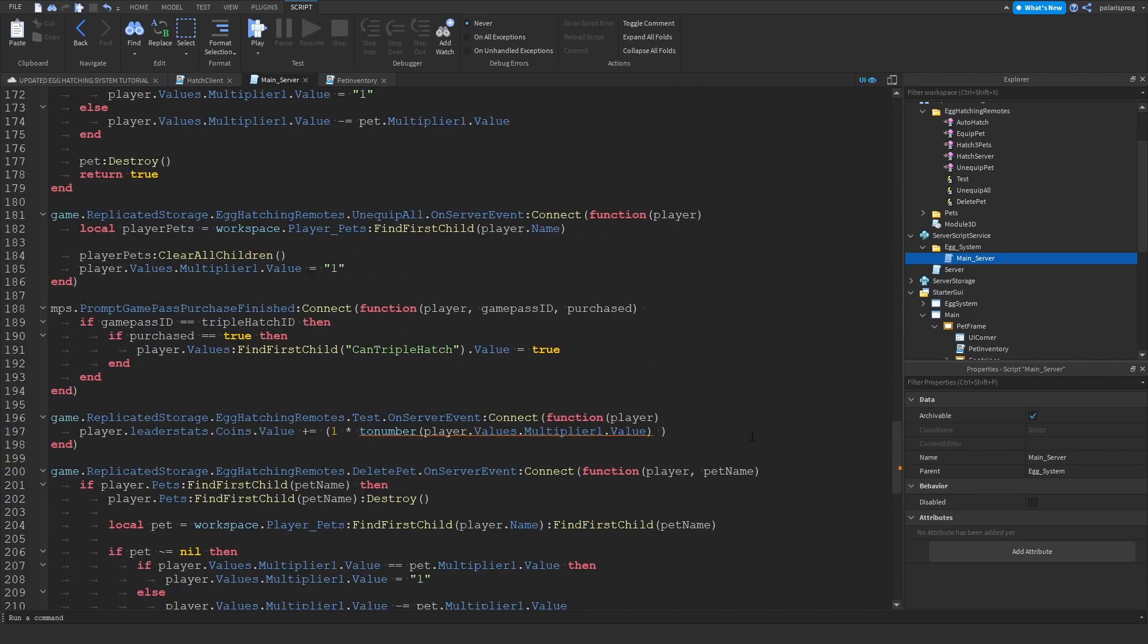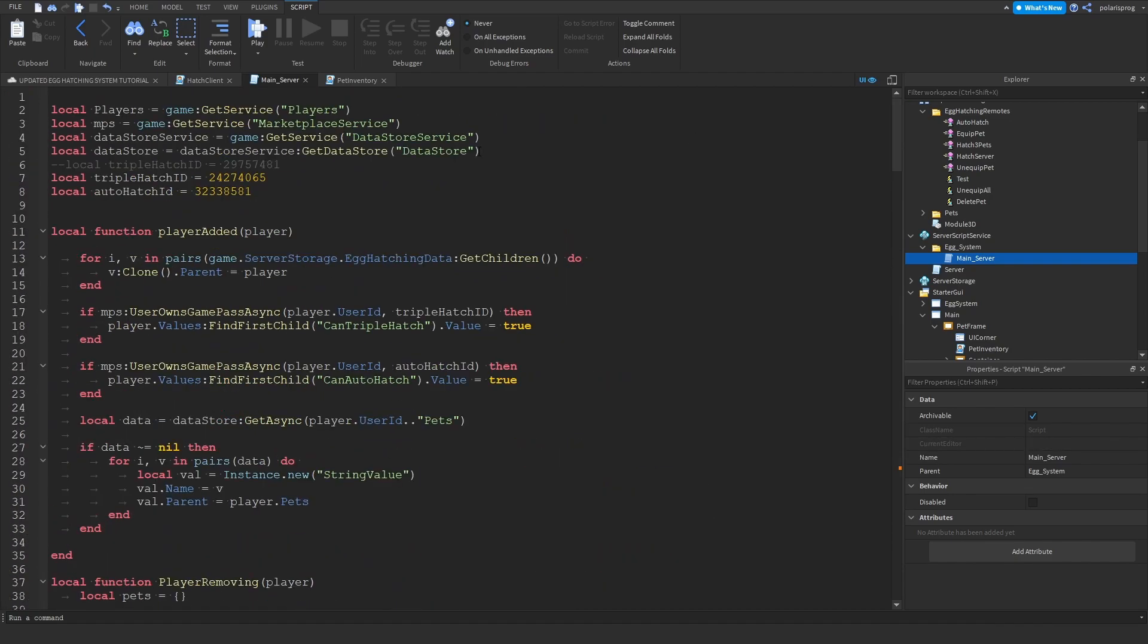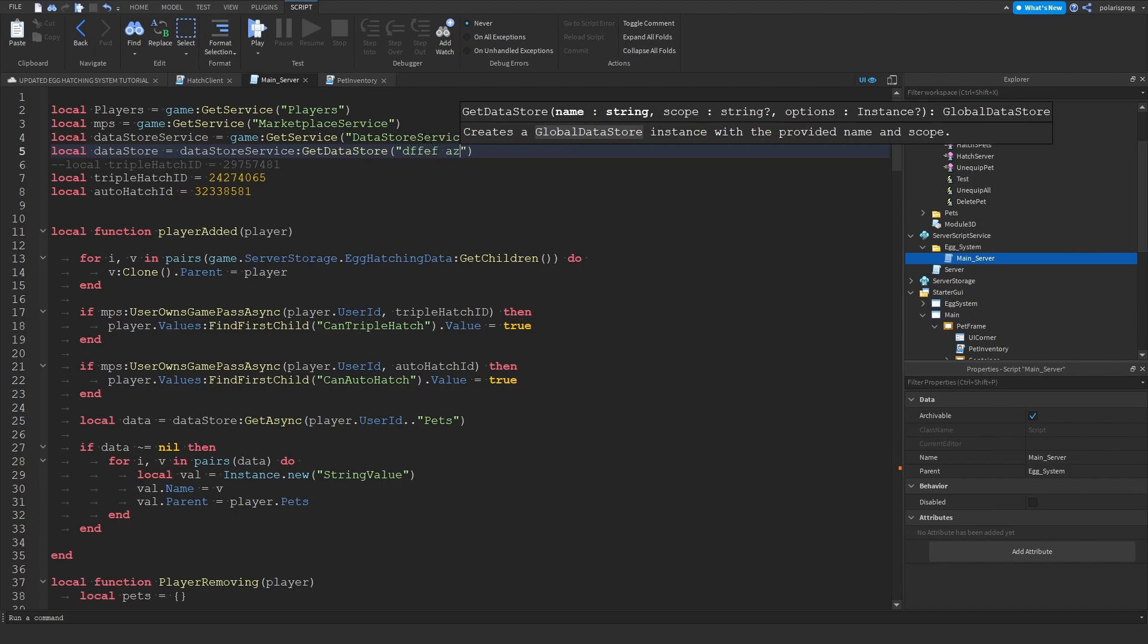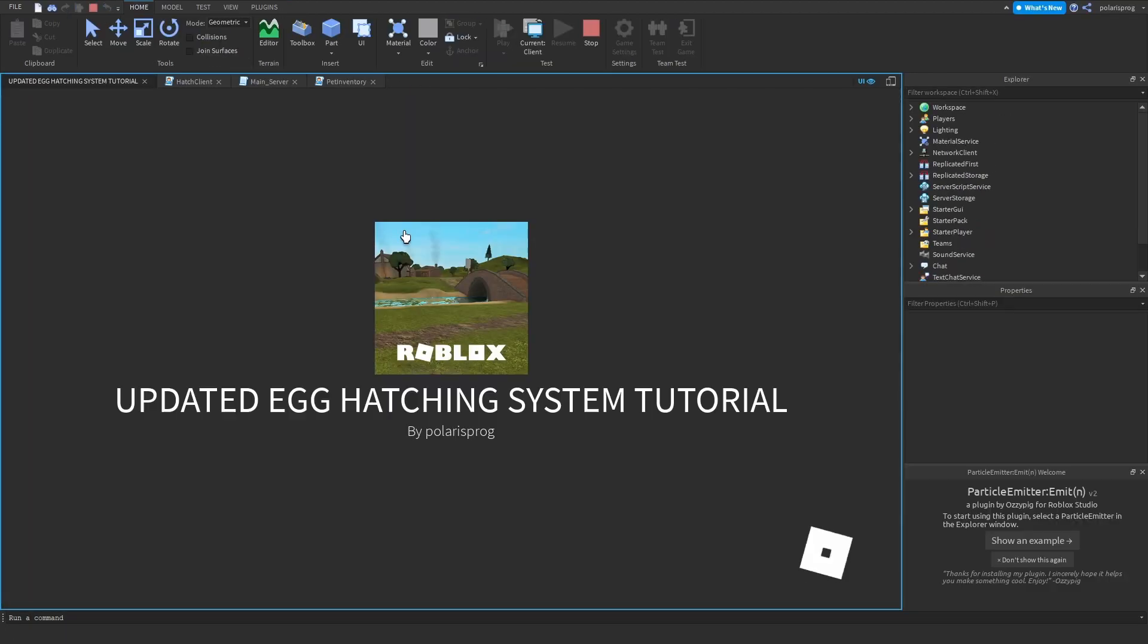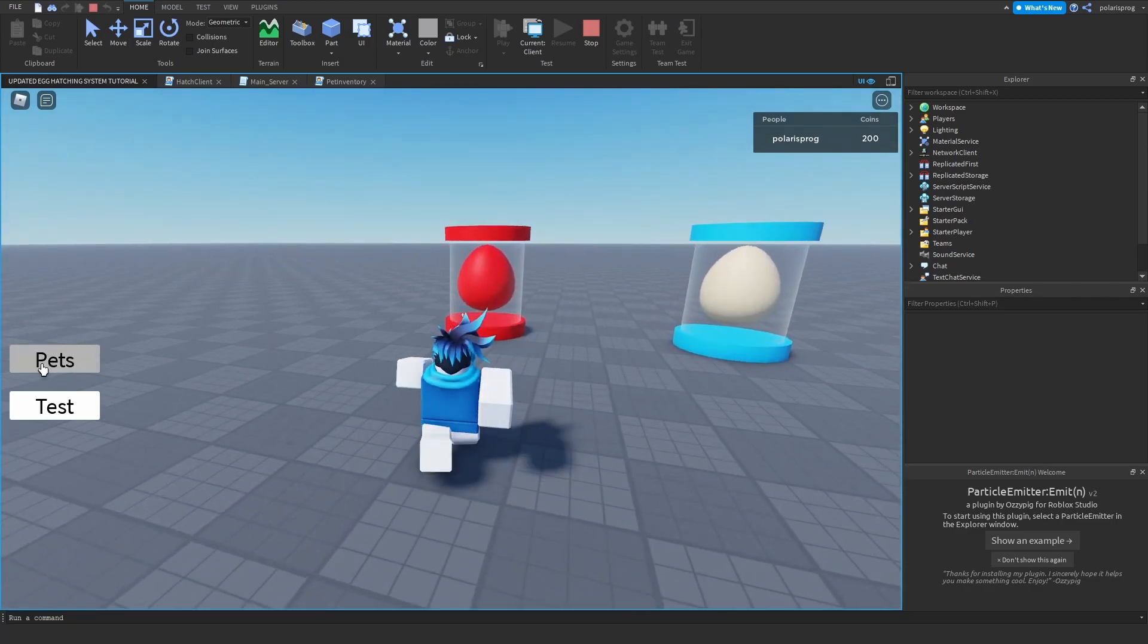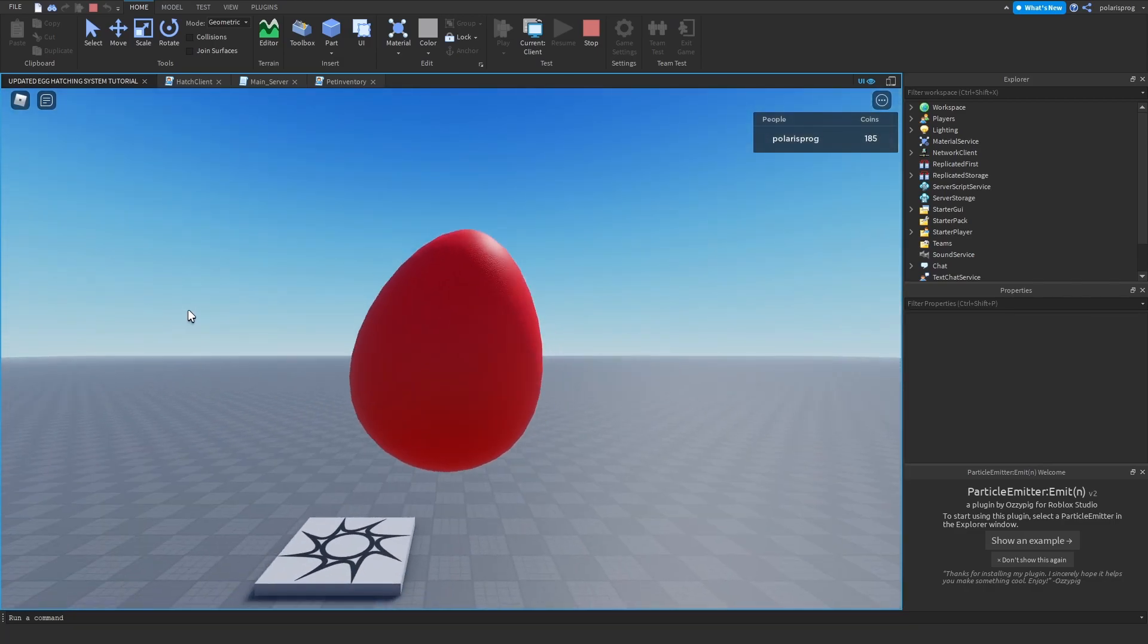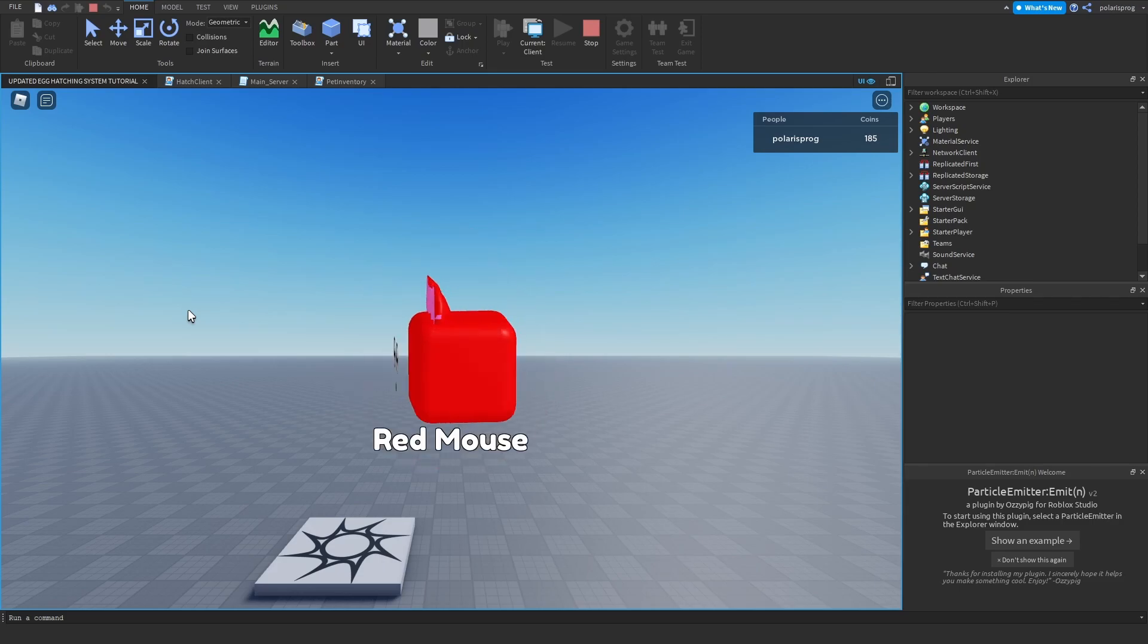So what I'm going to do is just reset my data store. So I'm just going to put some random thing here for some key. And I'm going to play the game, hatch an egg and try to delete that after equipping it.